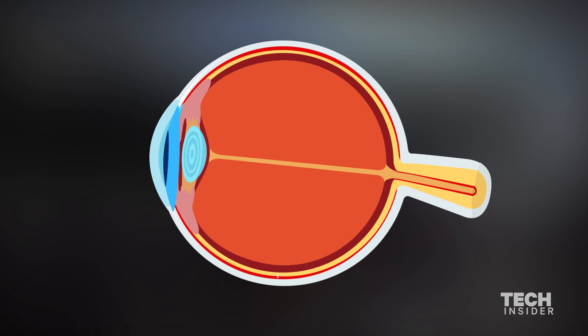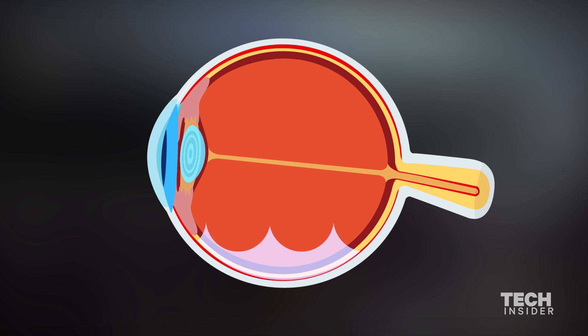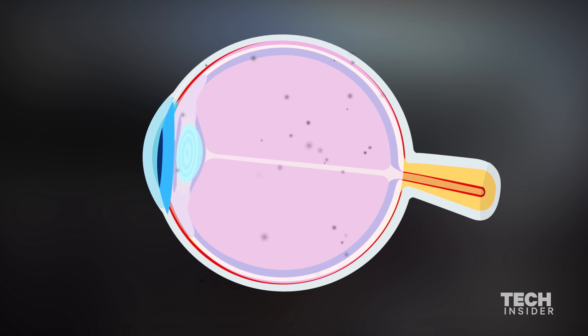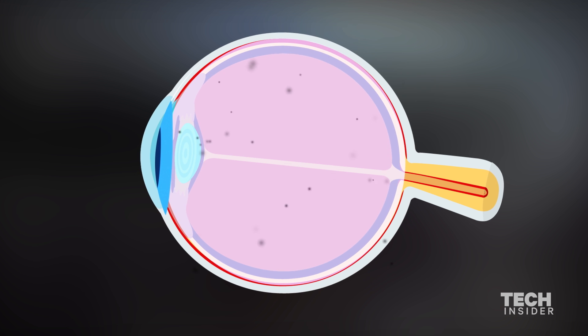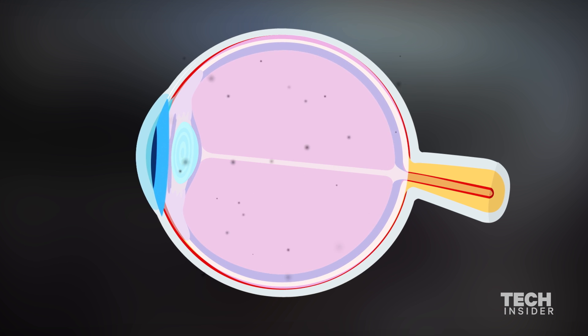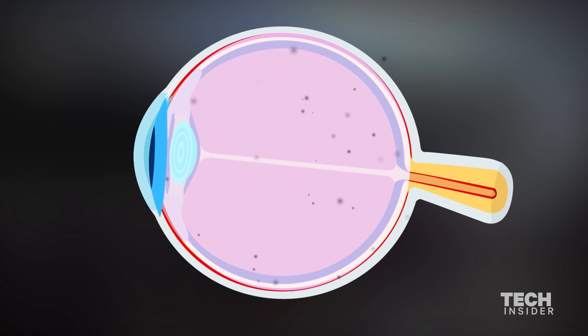They're condensations within the jelly fluid in the back of the eye. That fluid is in there, it's always moving a little bit as you move your eye.